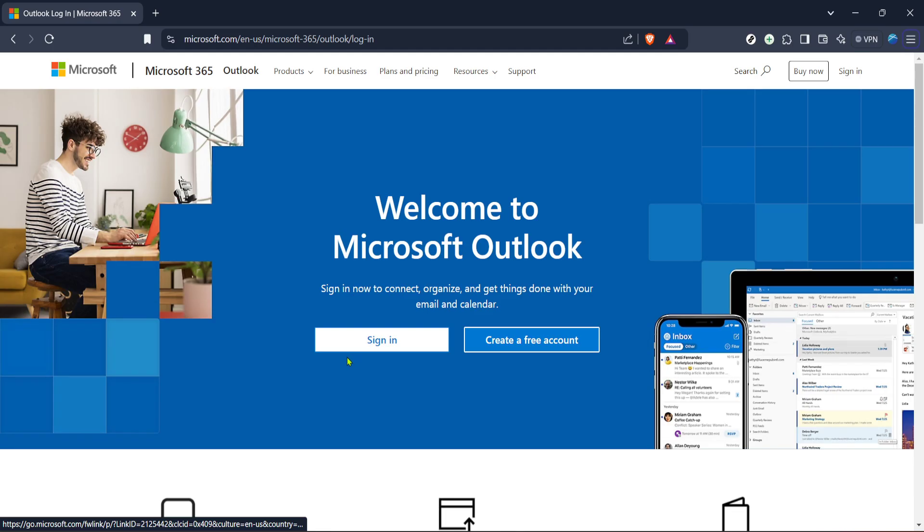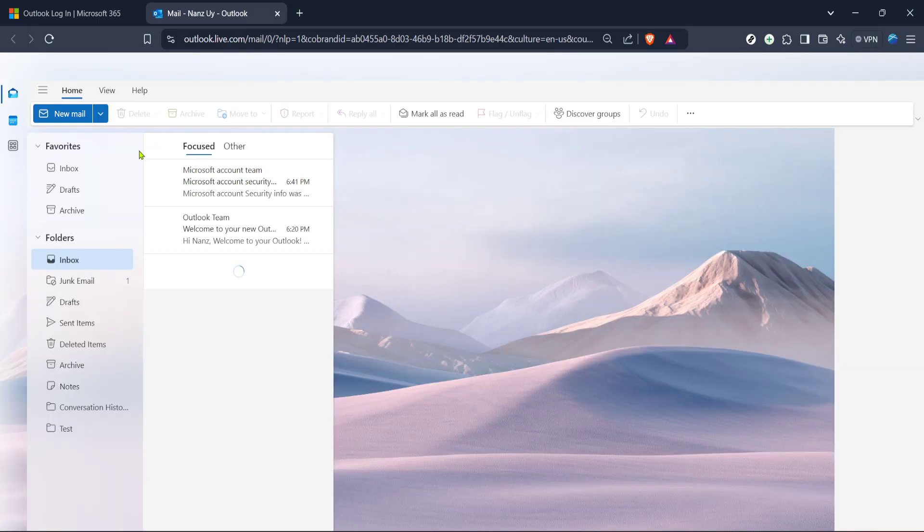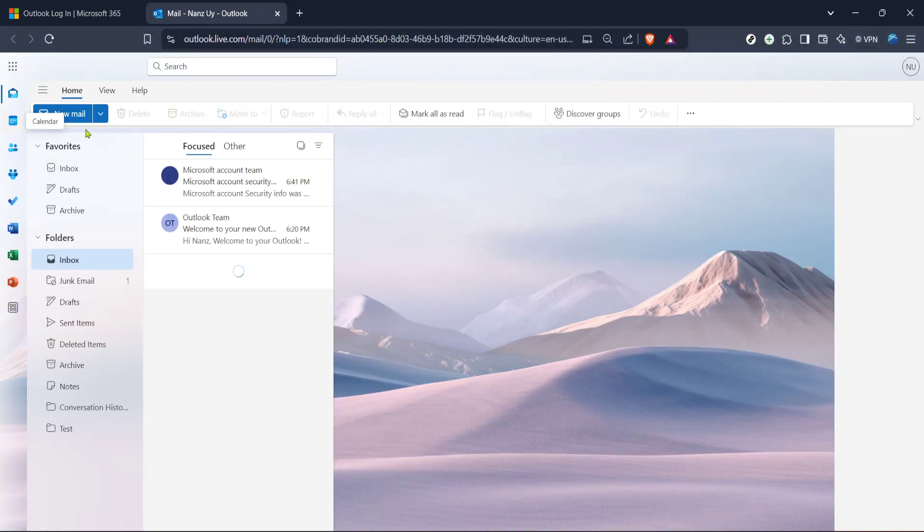Once signed in, you'll find yourself on your Outlook mail page. From here, the next step is to locate the calendar section. You might find this section at the bottom left corner of your screen, typically represented by a little calendar icon. Clicking on this will redirect you to your Outlook calendar view.